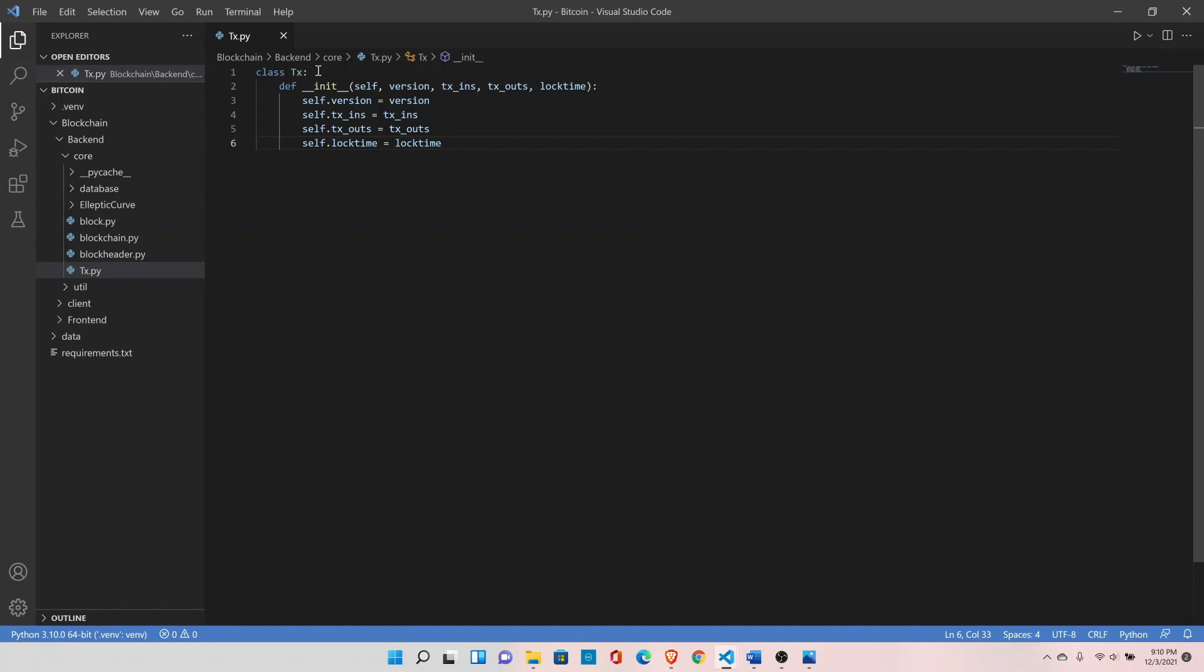Let's understand what these components mean. Version is simply the version number. For example, you have Windows 8 and Windows 10. Both operating systems have different functionalities. Similarly in Bitcoin, generally the transaction version is one, but sometimes it can be version two. In version two we have slightly different features than version one.